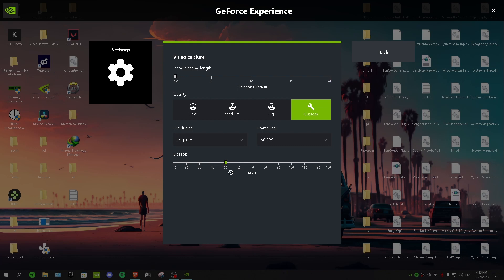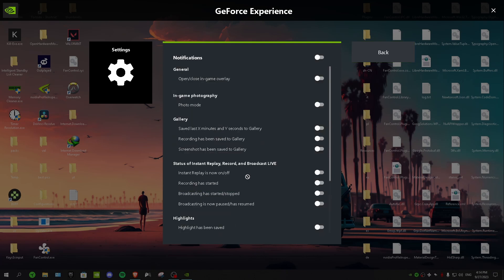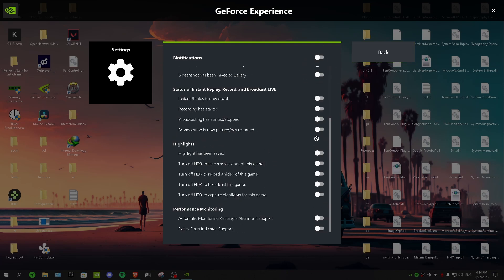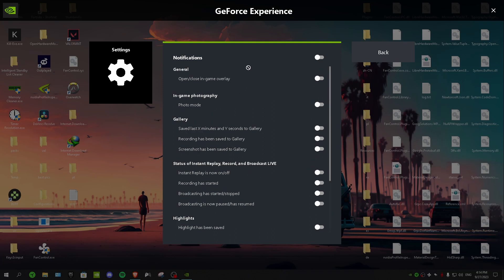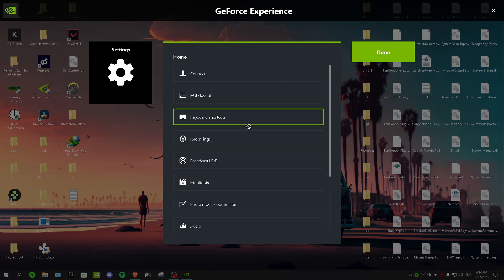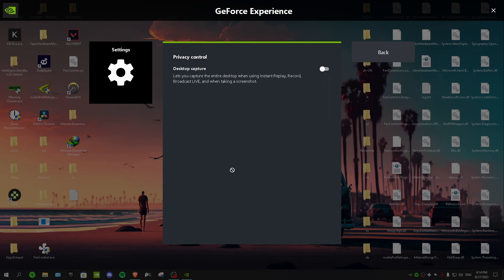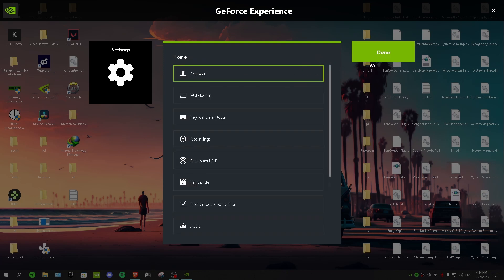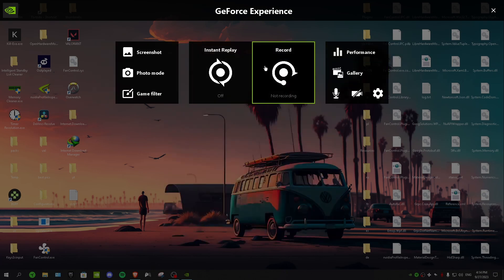So after that you want to go to notification and turn every setting off, every setting in here off, just turn them off because they are gonna lower your performance. And for privacy control we have desktop capture. And if you want to capture your desktop as well you can turn this on, but if you don't just turn it off. And after that you want to click done.